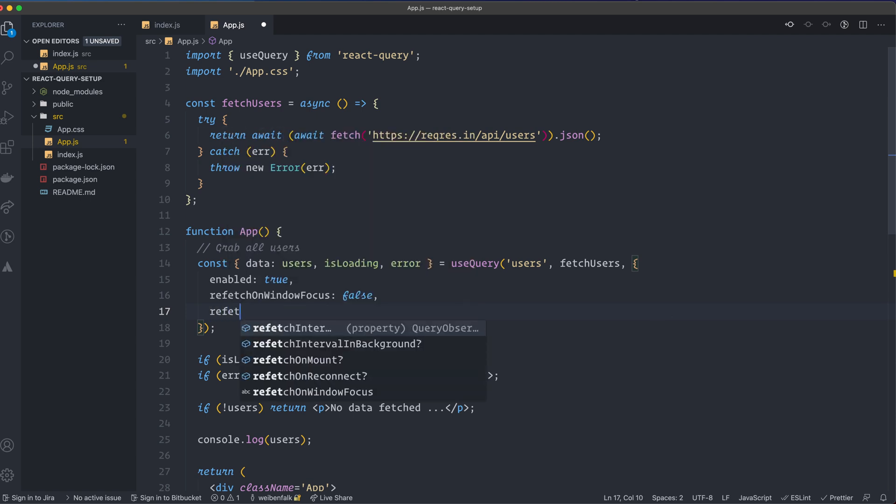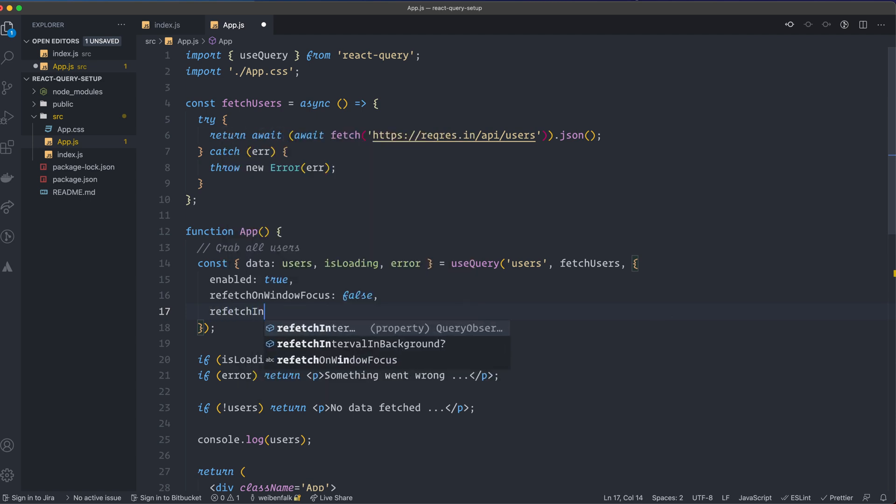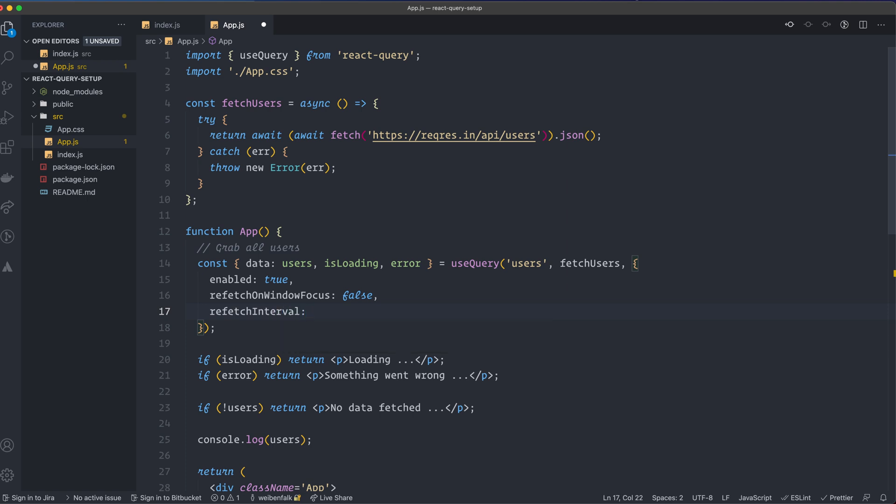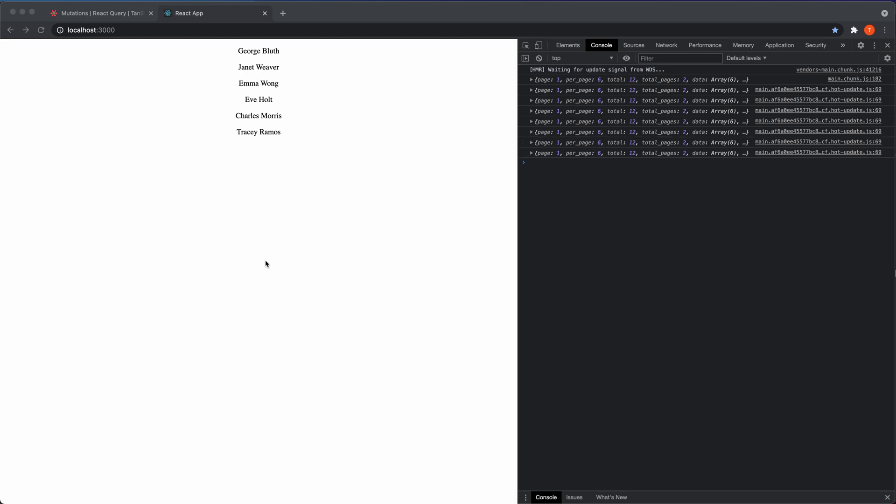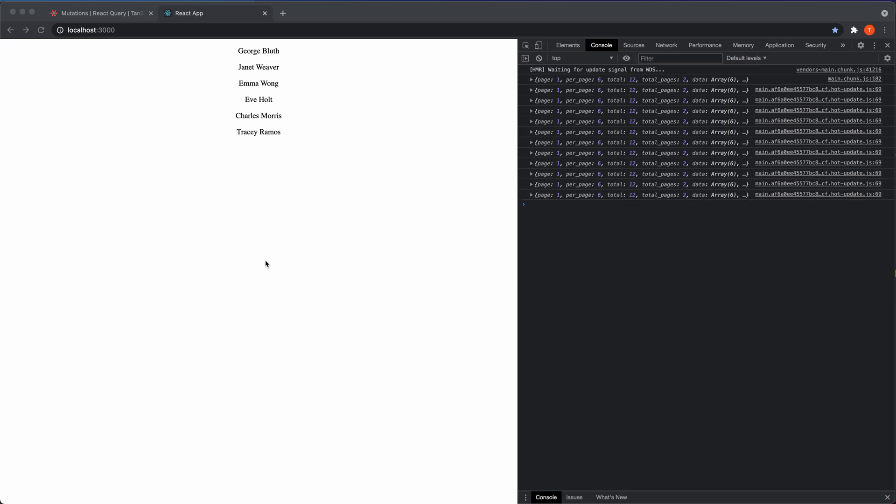Then there's another one that's super great also. And that is a property that's called refetch interval. If we set this one to 2000, this is in milliseconds. So this means that it will refetch this data every two seconds. So I save it, go back to the browser, and you can see now that it ticks here every two seconds. If you look in the console log that it refetches the data.